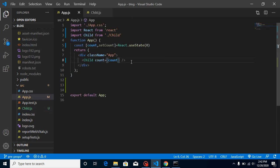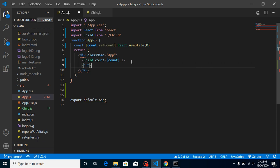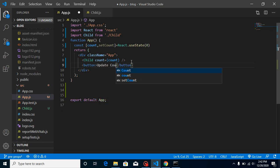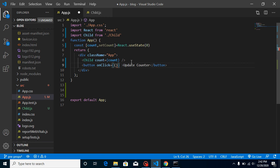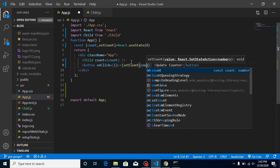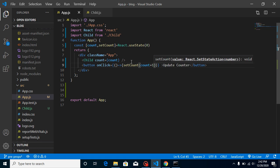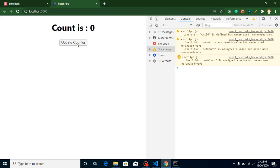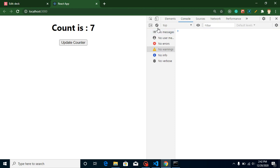Now let's make a button to update the counter. Add a button labelled 'Update Counter' with an onClick arrow function that calls setCount and updates by one — so current value plus one. This will increment whenever we click. Now you can see this is working fine.